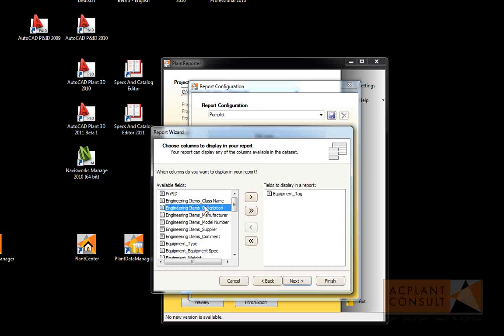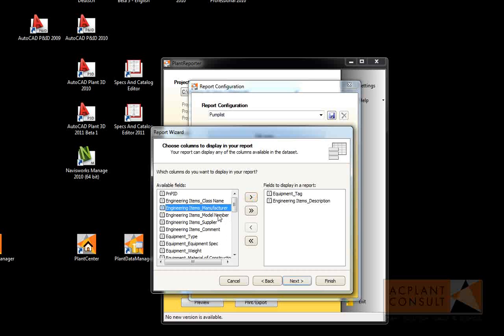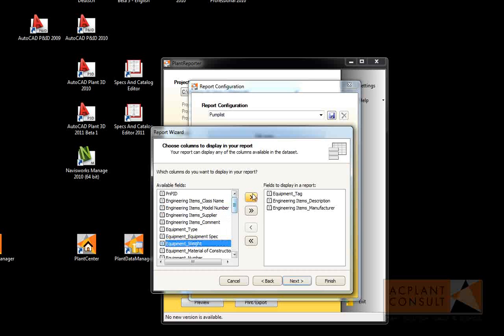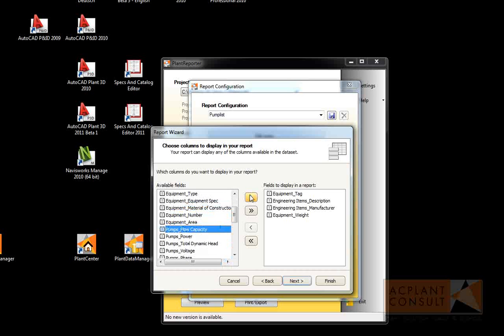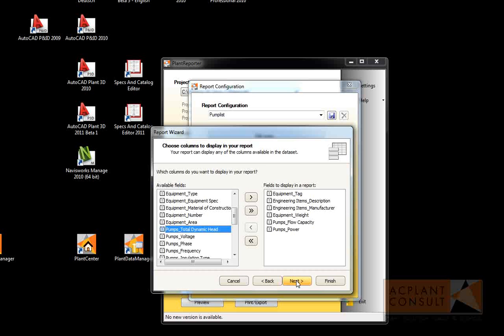description, manufacturer, weight, maybe flow capacity and power. Then we click on Next.